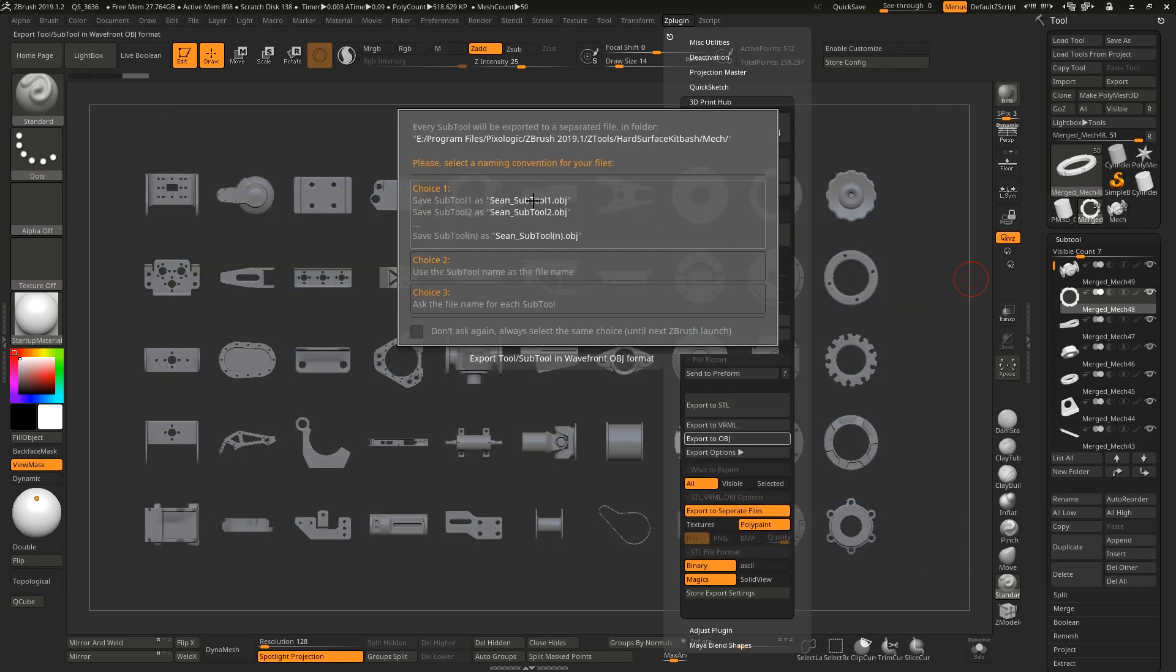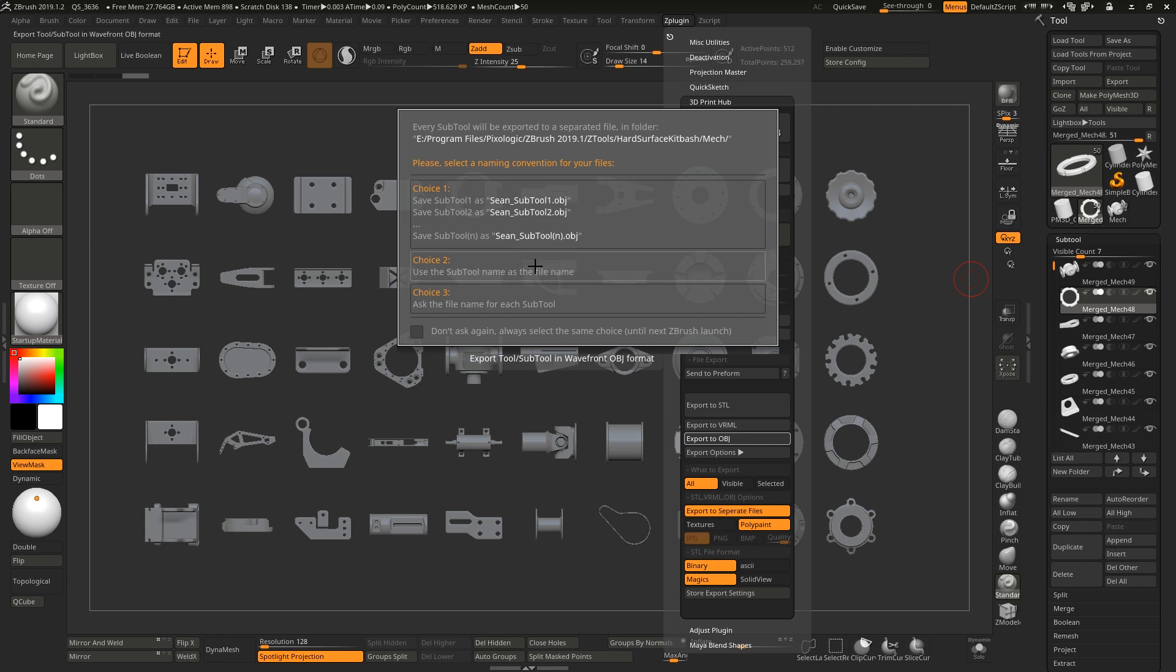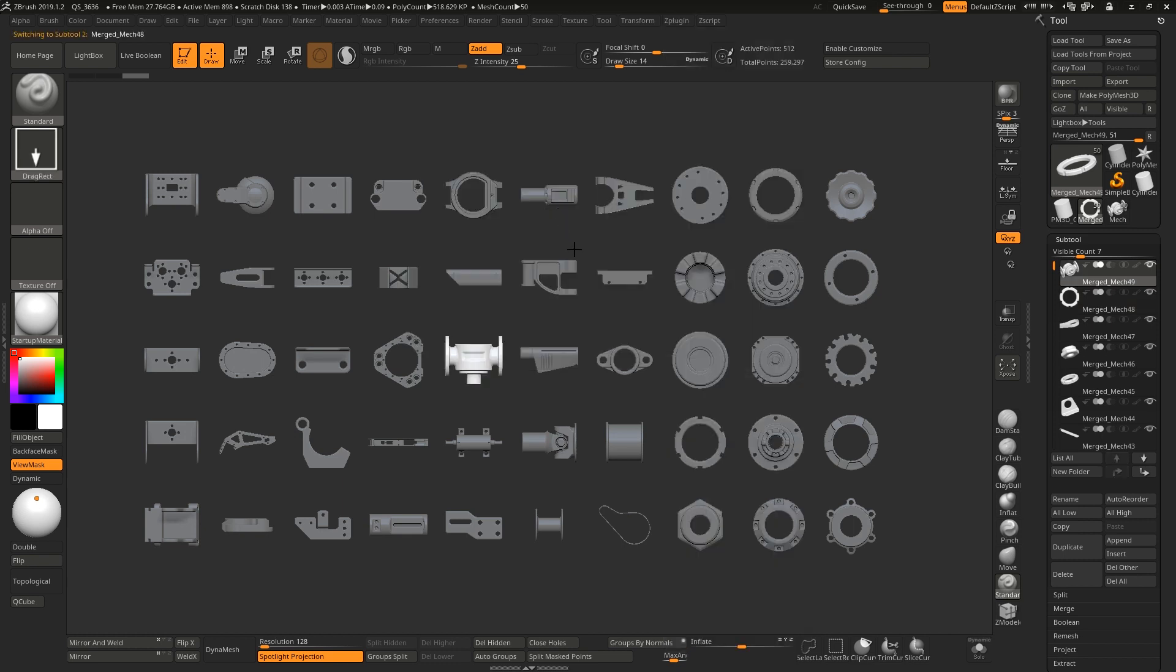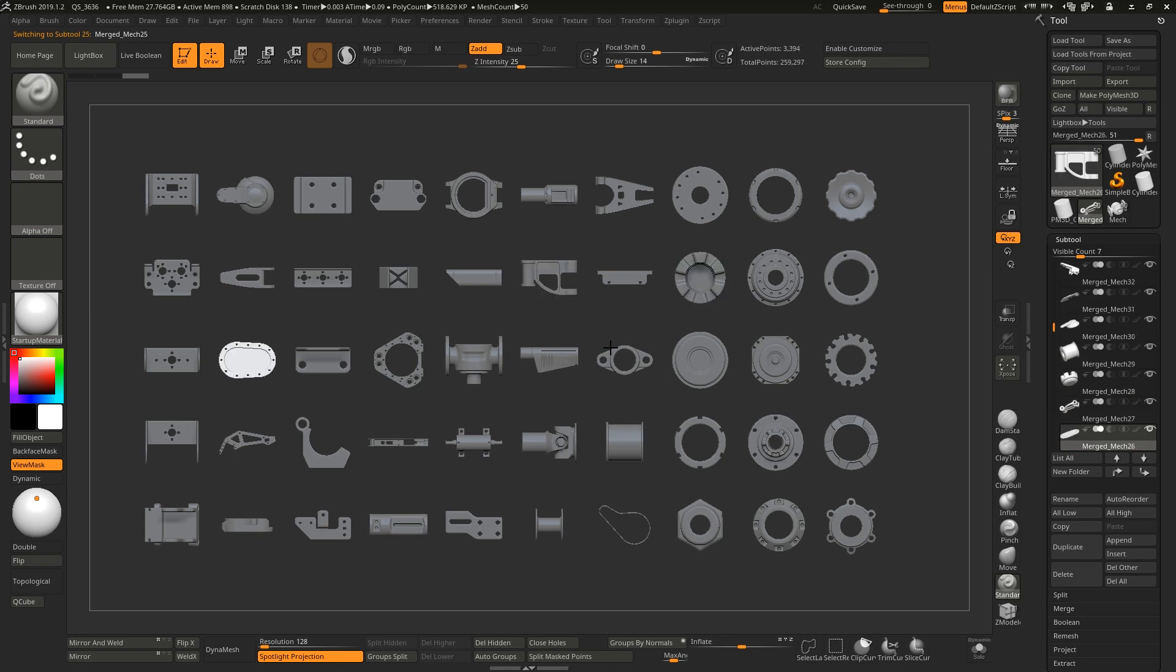It's going to append subtool and then a number at the end of this for each of the files, or use the subtool name that we currently have (merged mech) as the file name, or prompt for each one. I'm just going to choose Sean for example - this could be mech parts or whatever it was - and it'll call it subtool one.